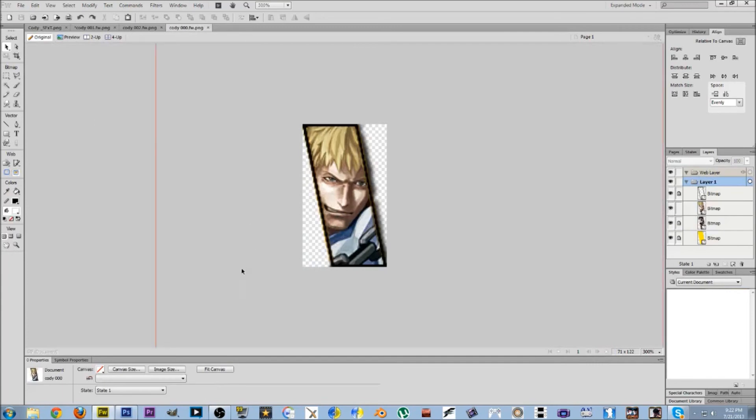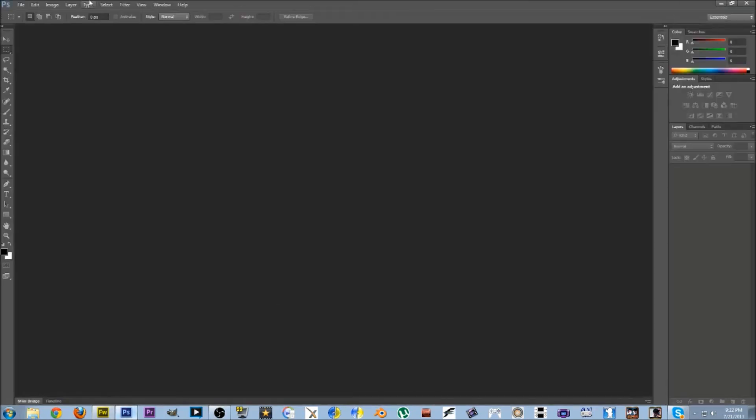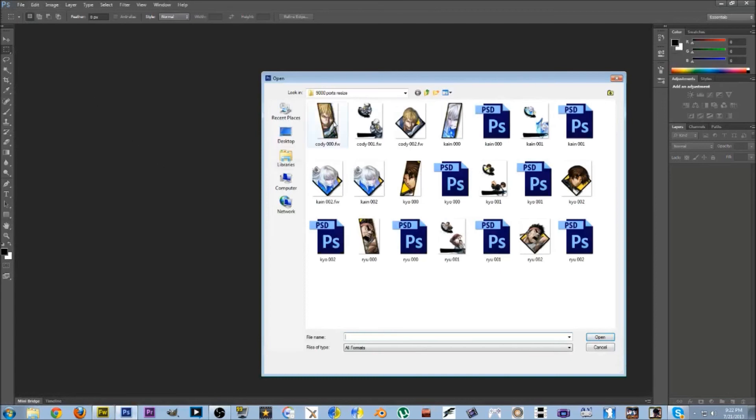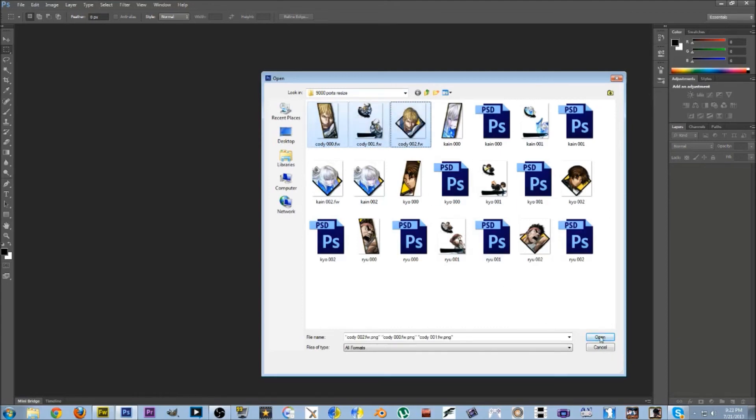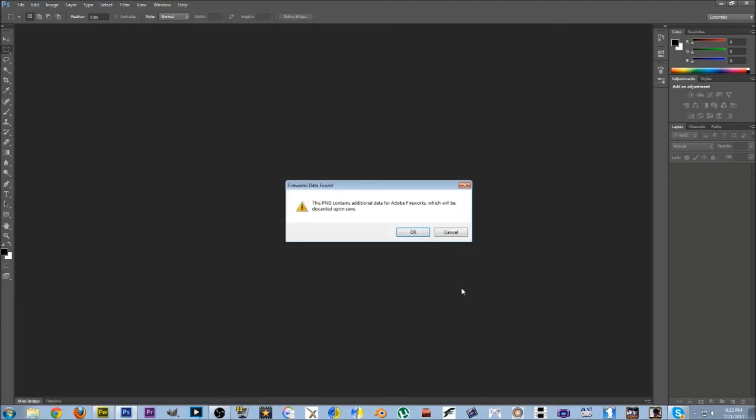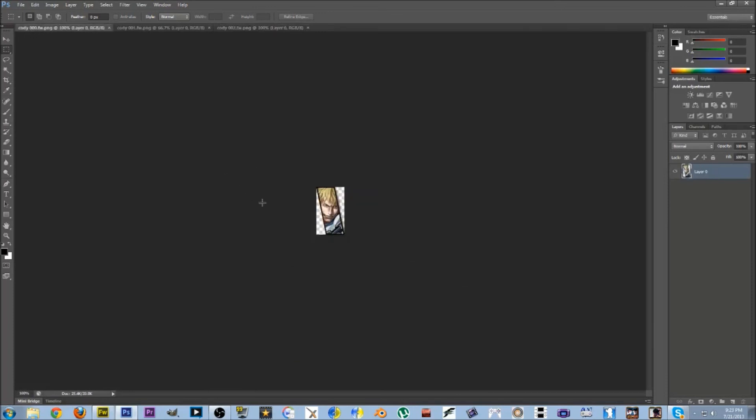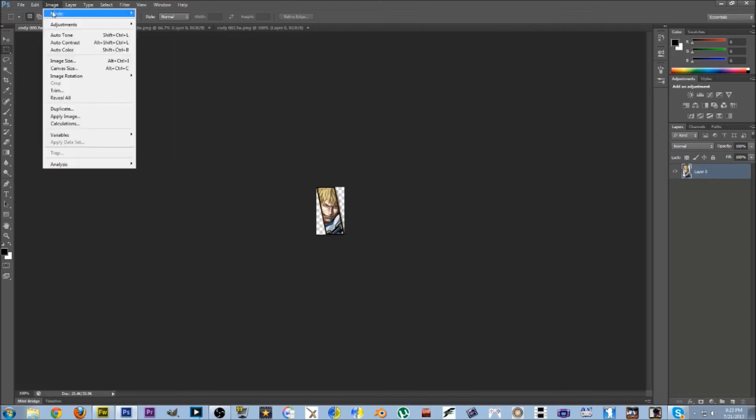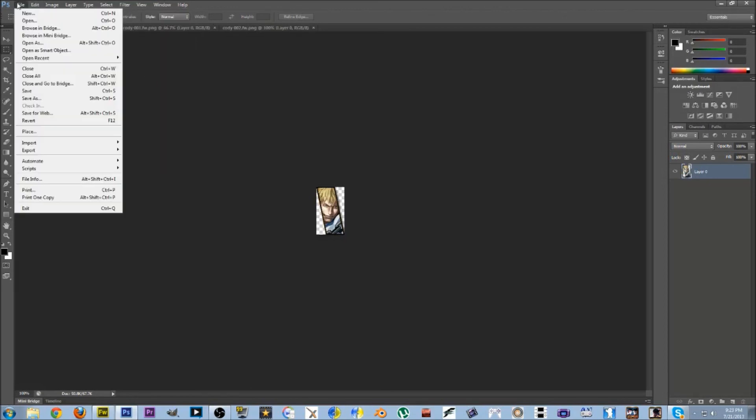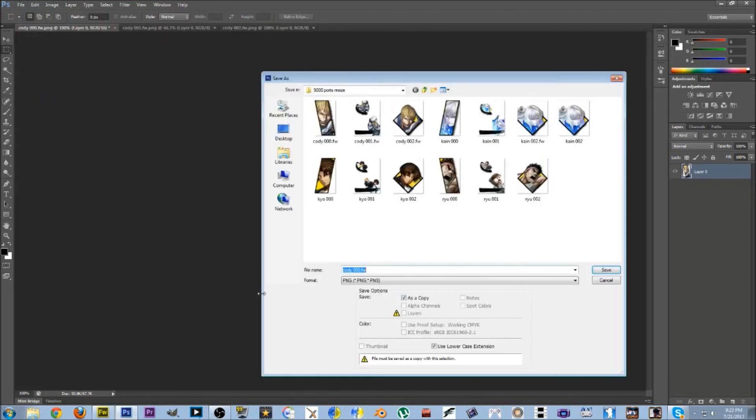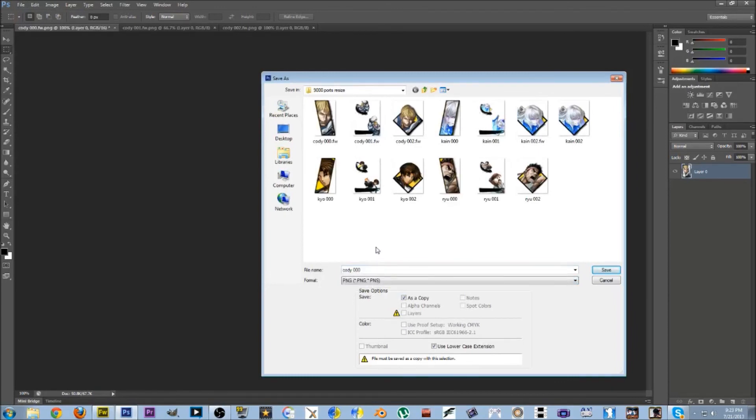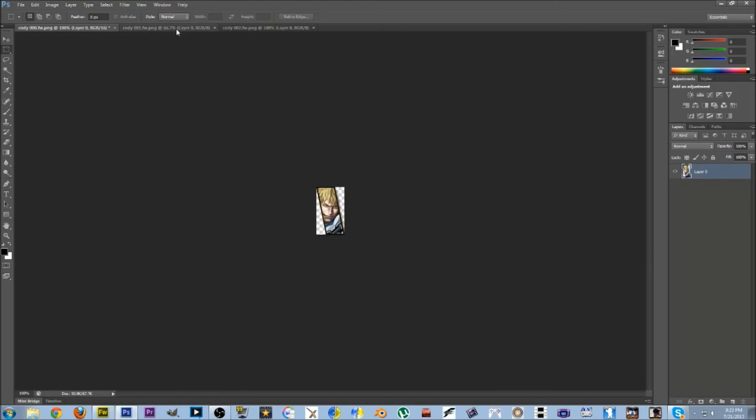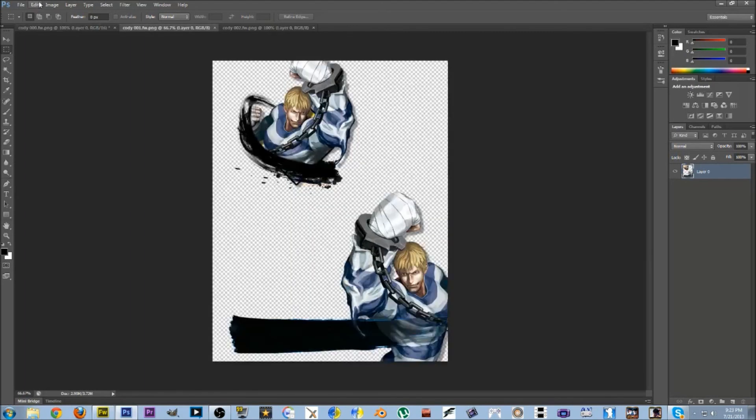From here, we're going to go over to Photoshop and just open up the same files. So you can see Cody 000, 001, and 002. I'm going to hold control to select them all. They're right next to each other, so it makes it easier. I'm going to say open. I'm just going to flatten all the layers but keep the transparency. This is new to 1.1. Instead of indexing them, we're just going to go image, mode, 16-bit, file, save as, PNG, and then save.